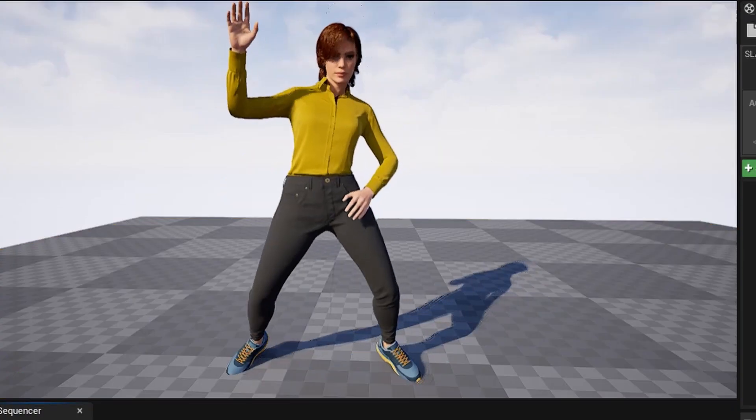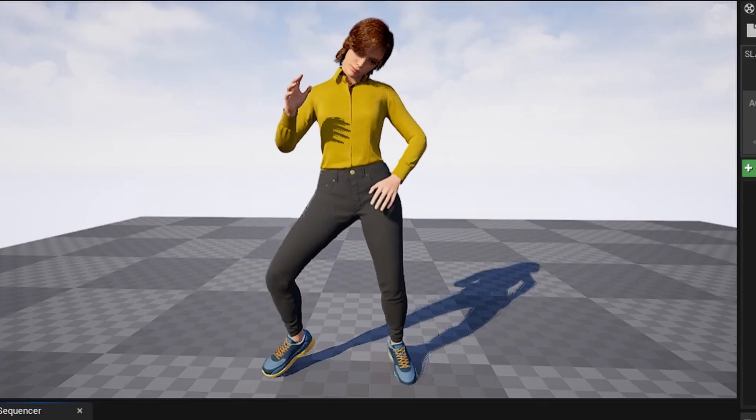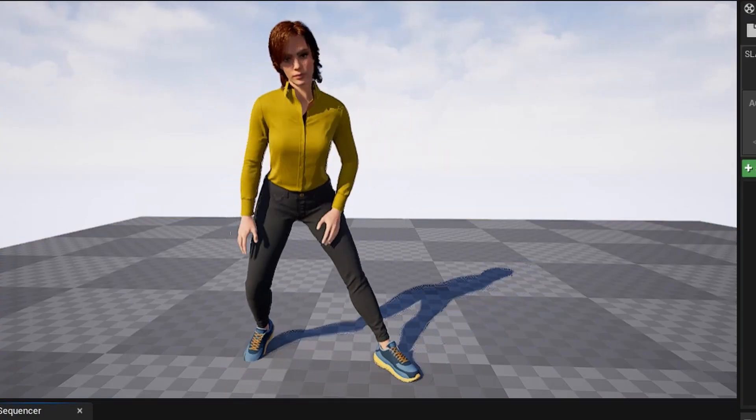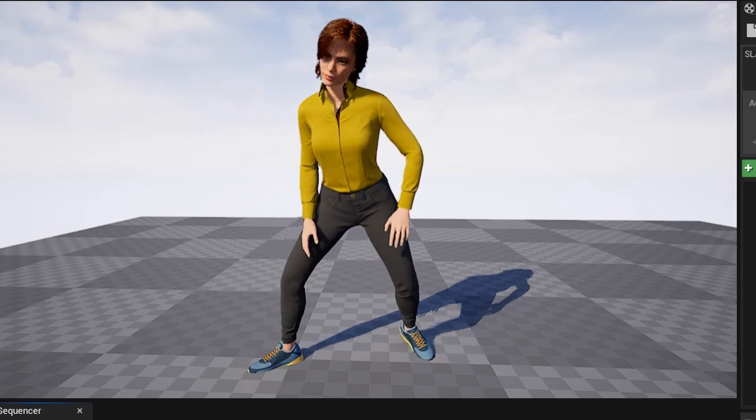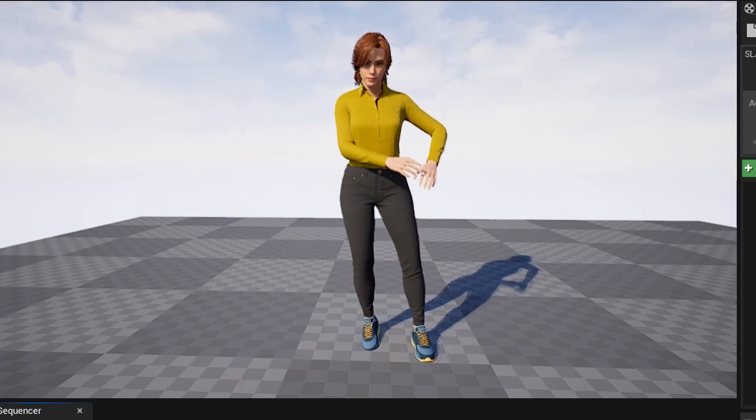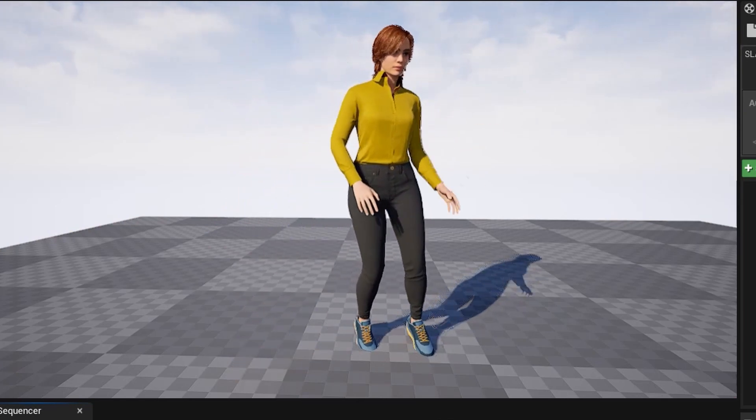Now you can see the animation on the MetaHuman model. Thank you for watching.